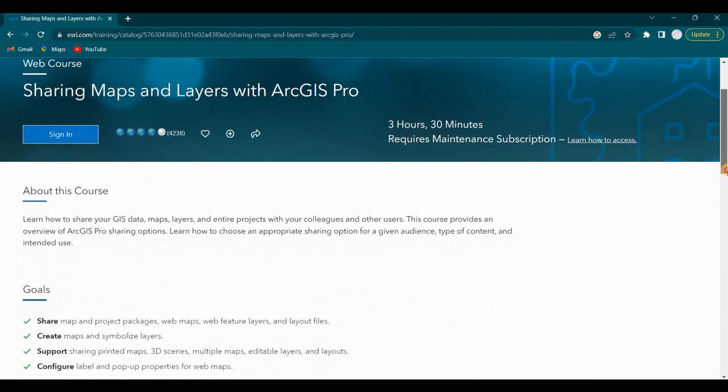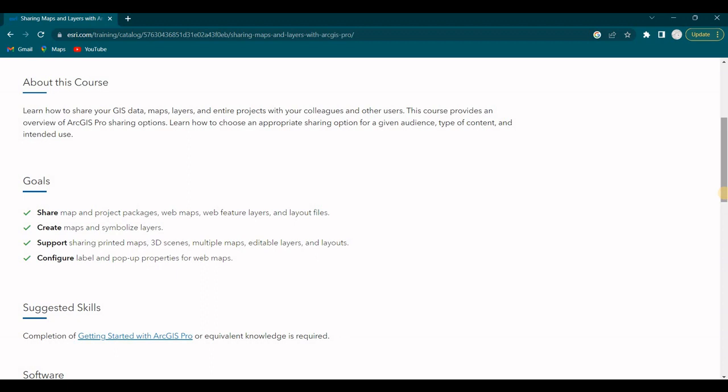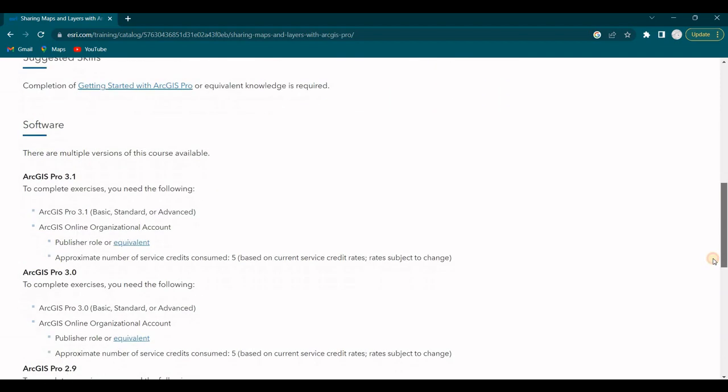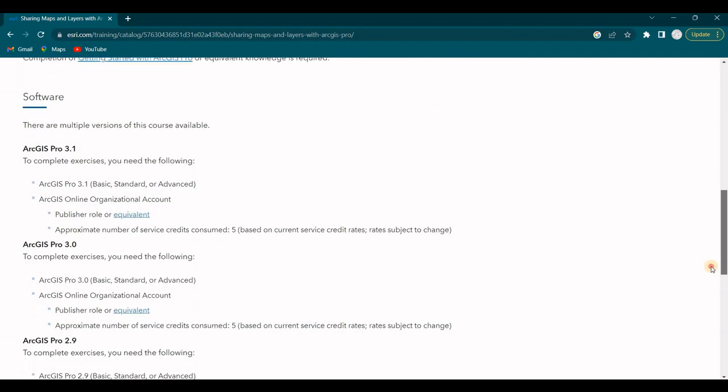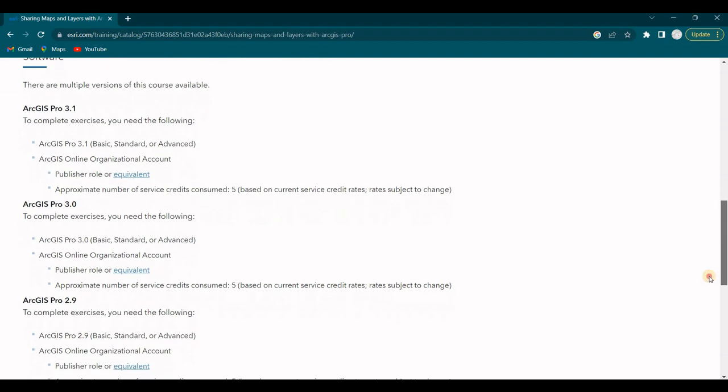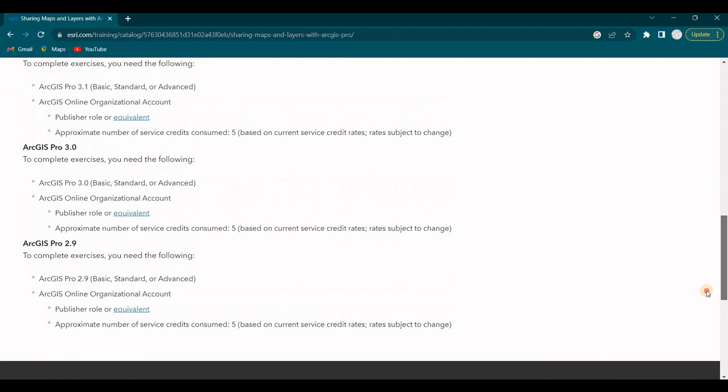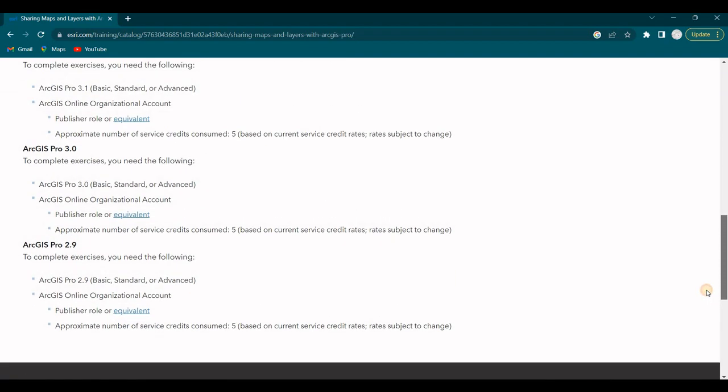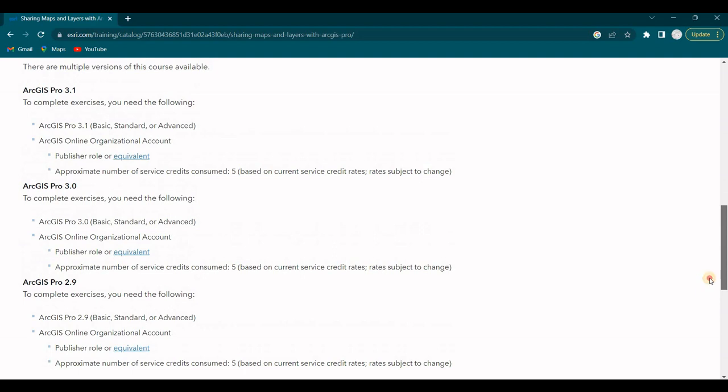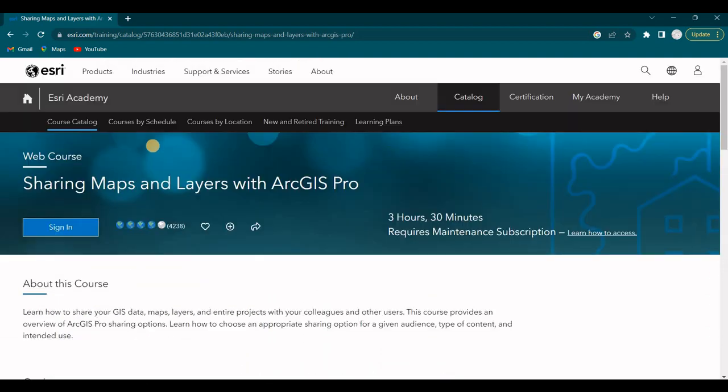Sharing Maps and Layers with ArcGIS Pro. Goals: Share Map and Project Packages, Web Maps, Web Feature Layers and Layout Files. Create Maps and Symbolize Layers. Support Sharing Printed Maps, 3D Scenes, Multiple Maps, Editable Layers and Layouts. Configure Labels and Pop-Up Properties for Web Maps. And that's using ArcGIS Pro 3.1, 3.0 or 2.9, on the basic, standard or advanced level of licenses. So there you go.